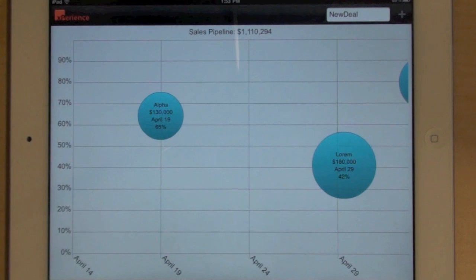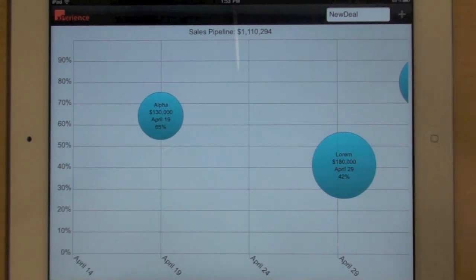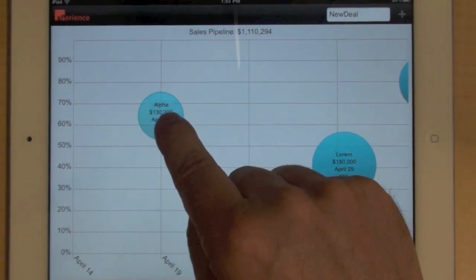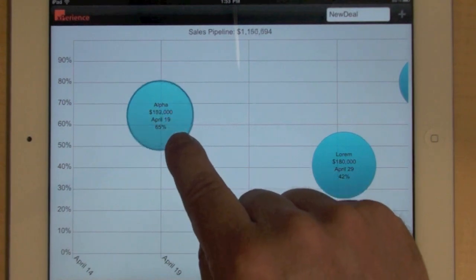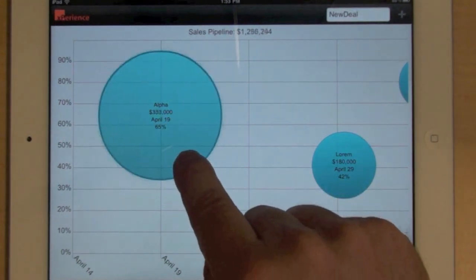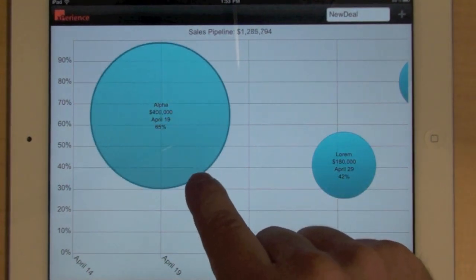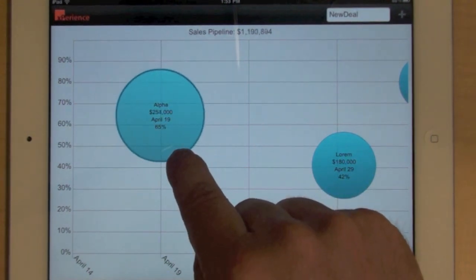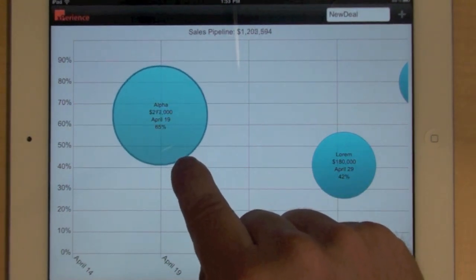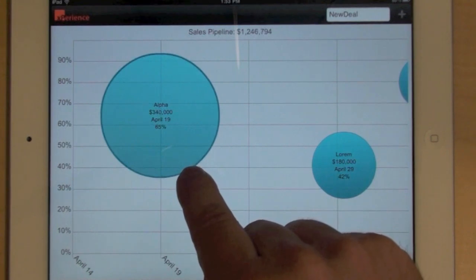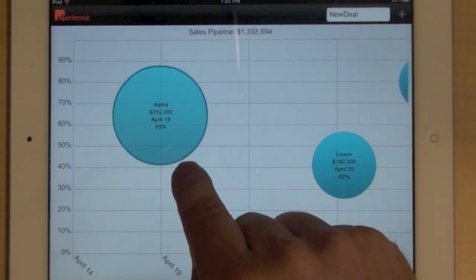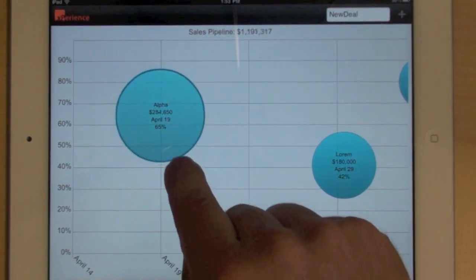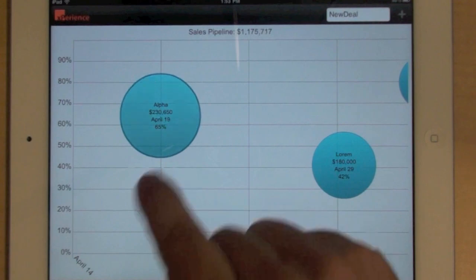And finally, I can also change the deal size. I will simply point to a bubble and then zoom in and zoom out to change the deal size. And again, you'll notice at the top that the sales pipeline is recalculated automatically.